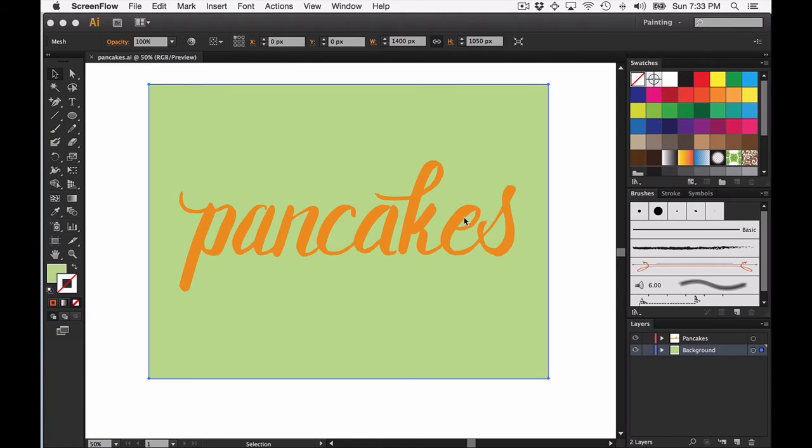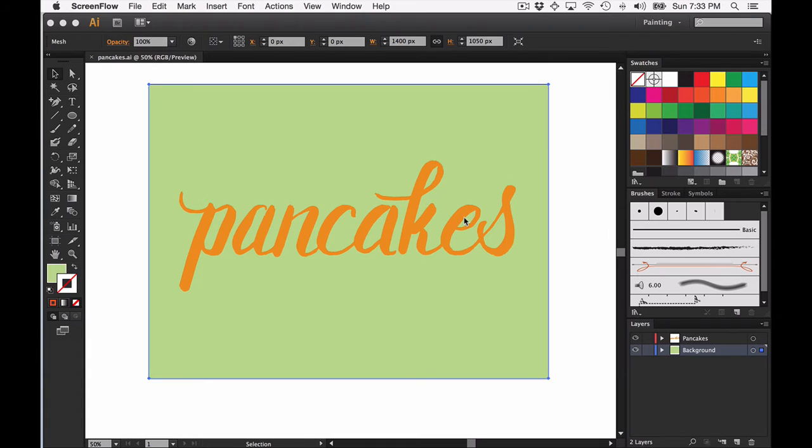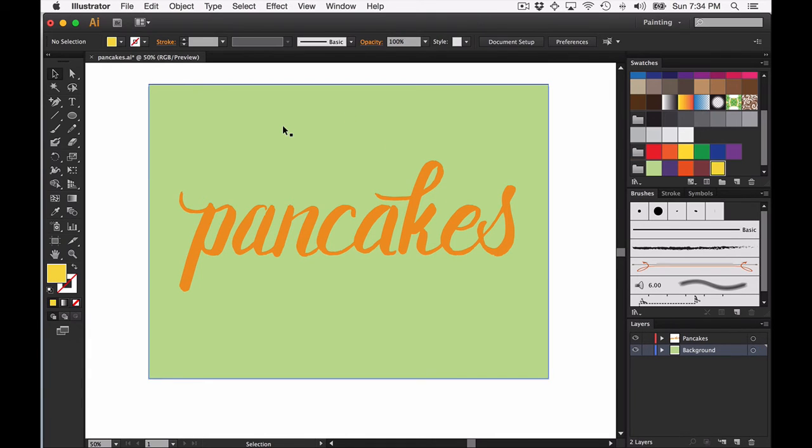The first thing you need to do is decide on what you want your confetti piece to look like. You can do something as simple as a circle or a square, or you can do something more complicated like a star, a heart, or anything that you really want to be repeated throughout the artwork that you have.